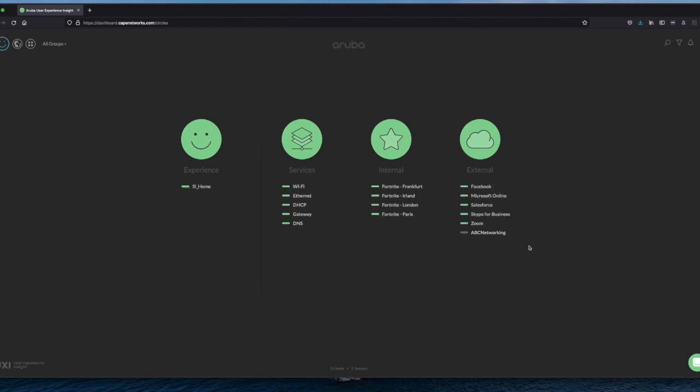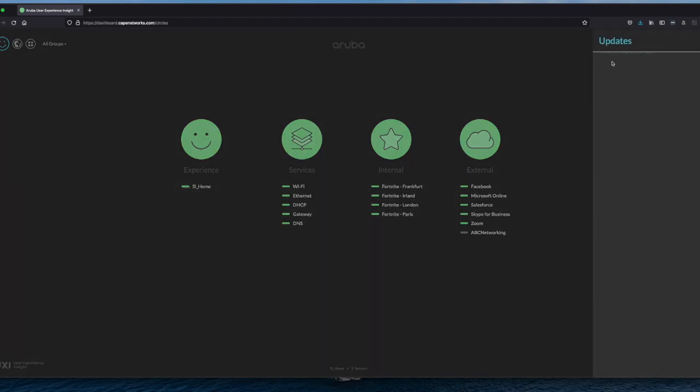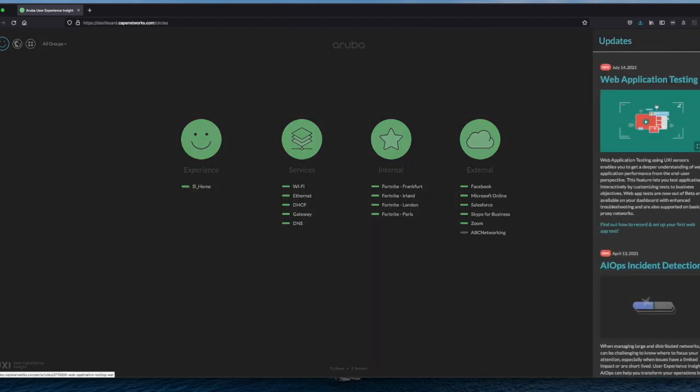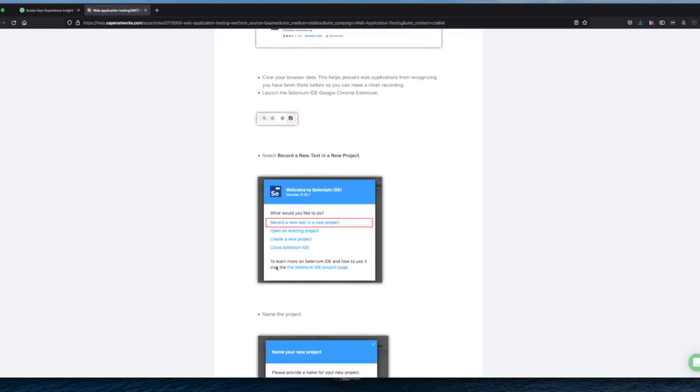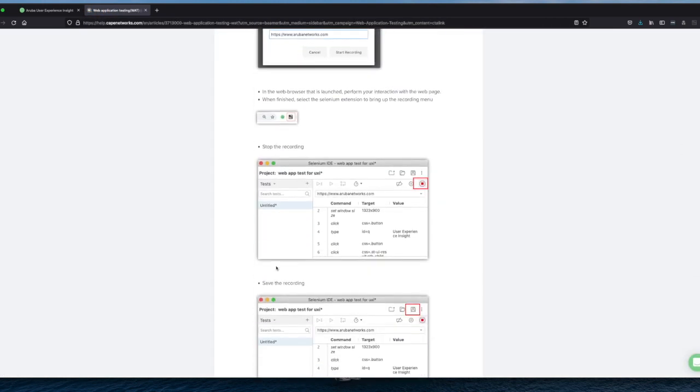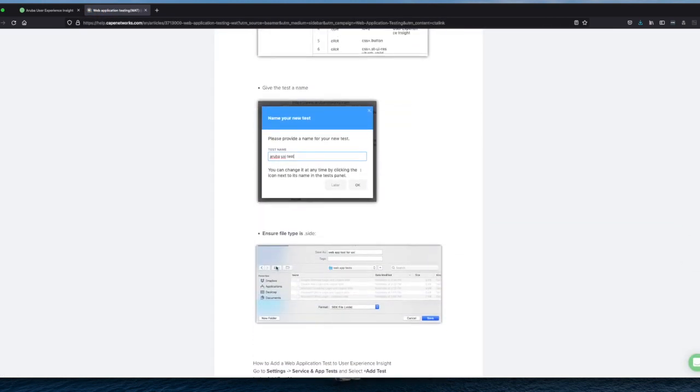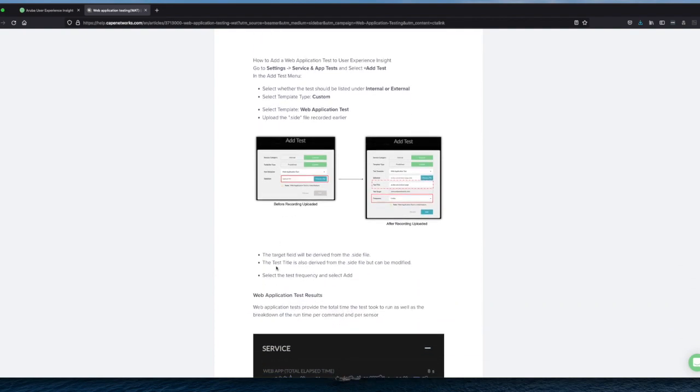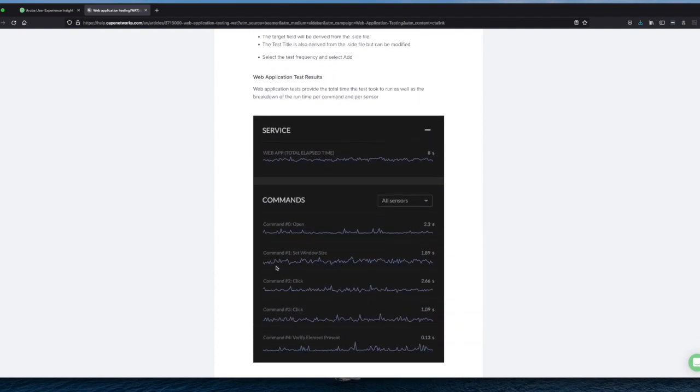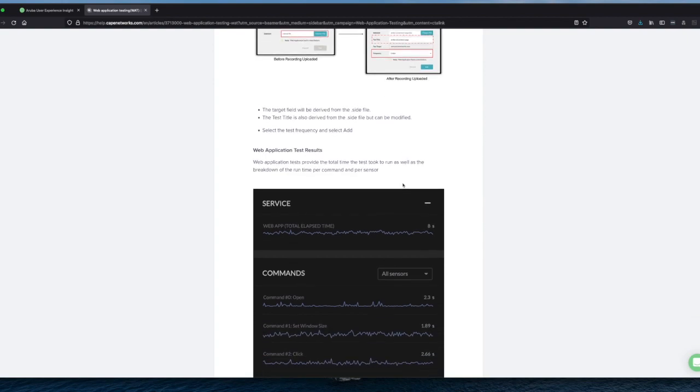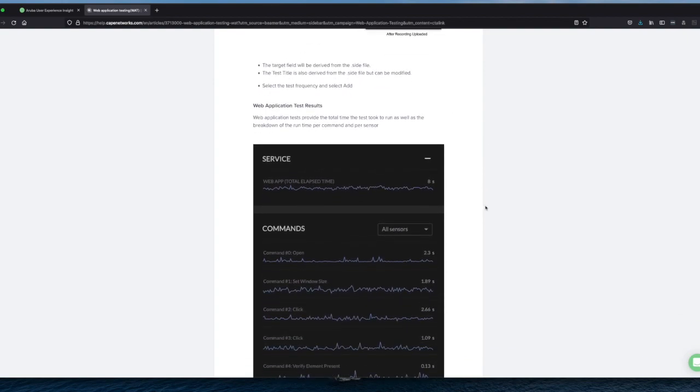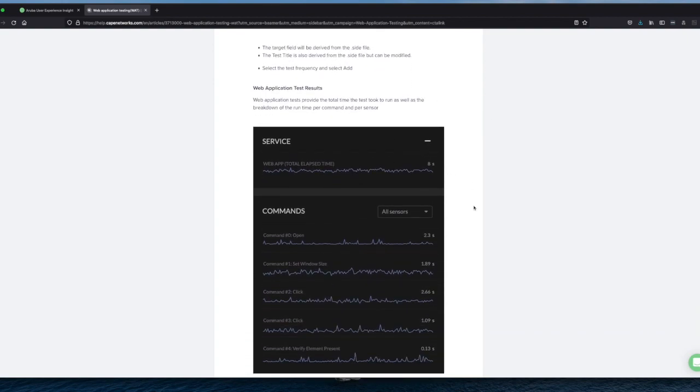So you can see that it's added to the list of external tests. We don't have results yet. So what I want to do is I want to go back to the blog article. Click to the web application testing again.